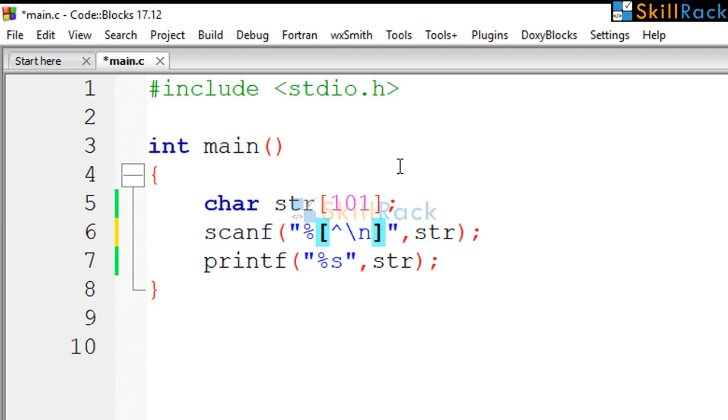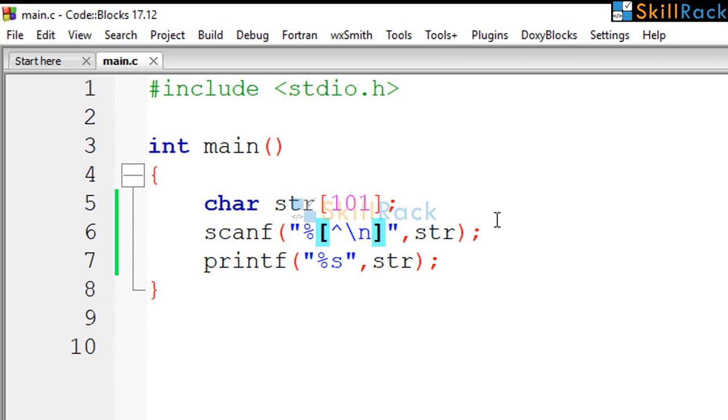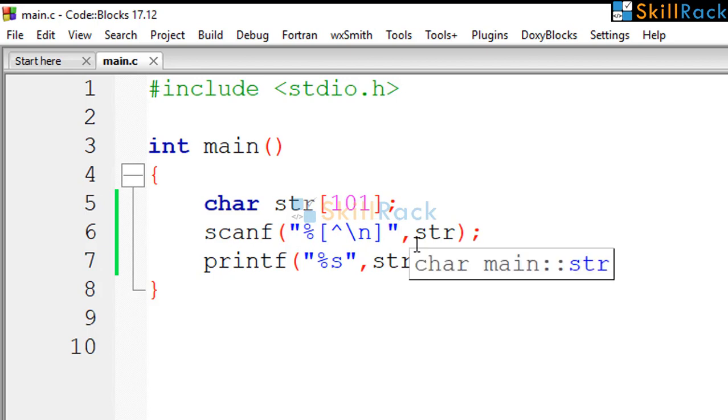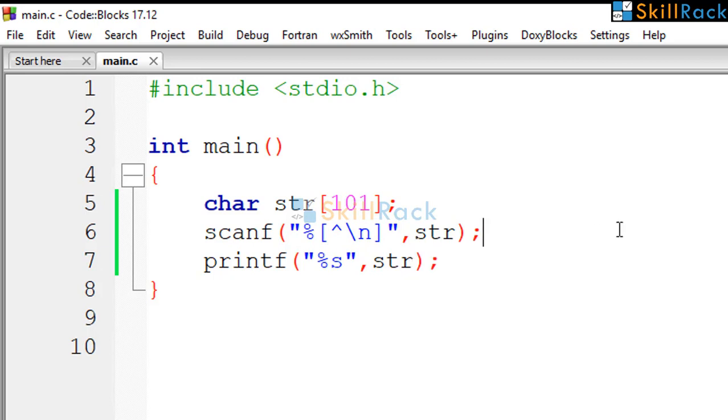Which means, we are instructing to read till slash n. So till the new line is encountered, keep reading.